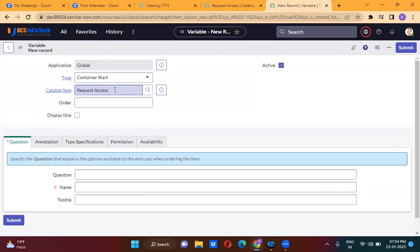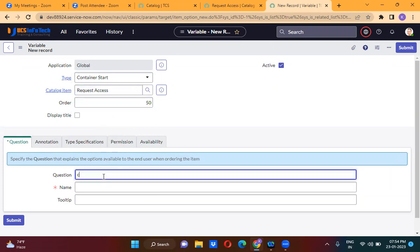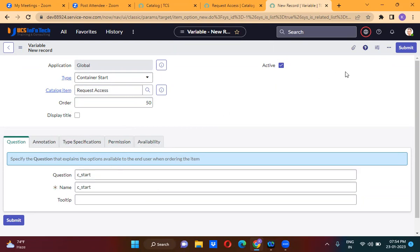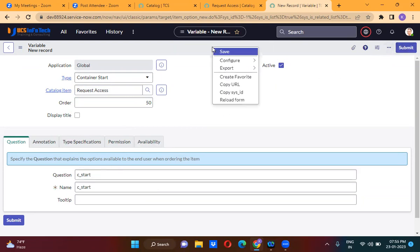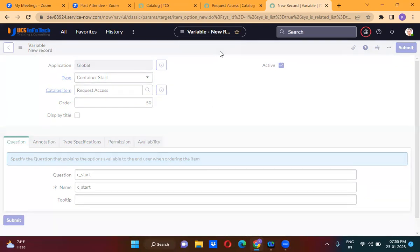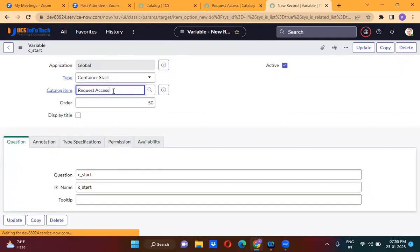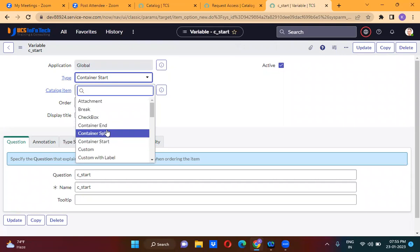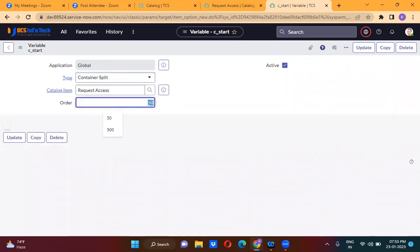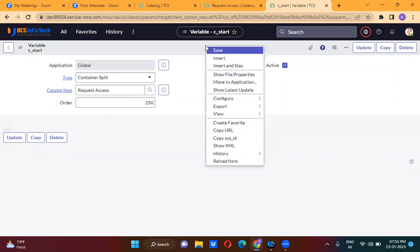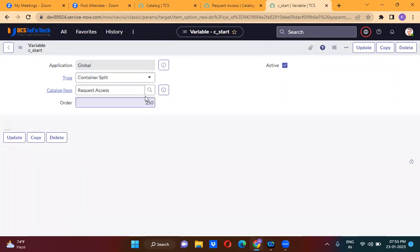Container start order is actually 50. Then we create a container split at order 250. Remember this point — based on the order, the splitting will happen.